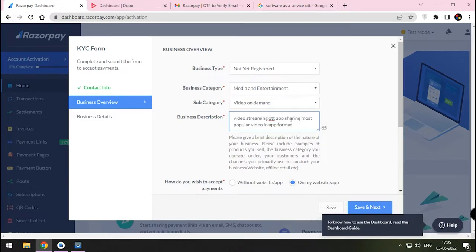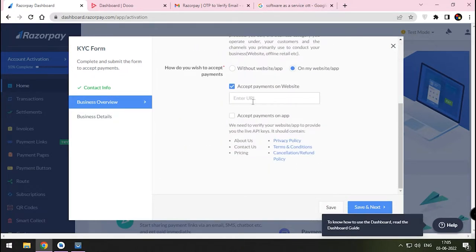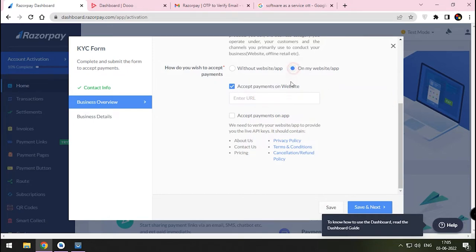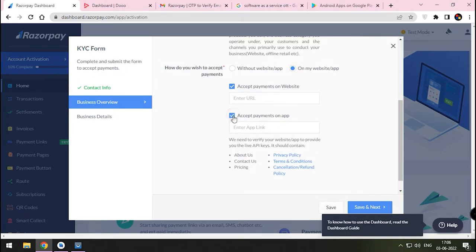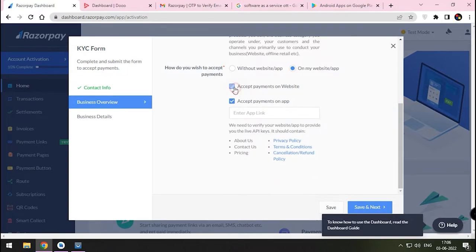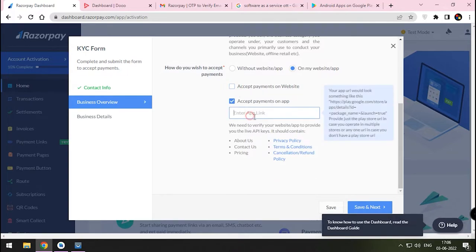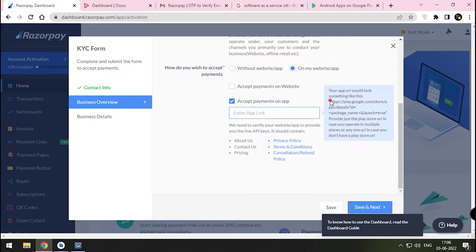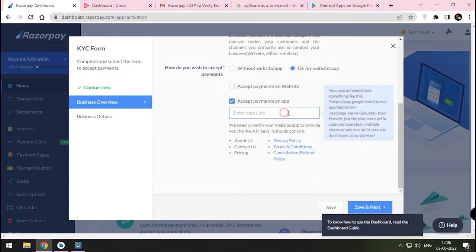Now press Accept Payment on App button. In future if Do created a web app, we can choose Website as well. Here you can give your Play Store link or if you're hosting the APK on a website, you can share the link here.